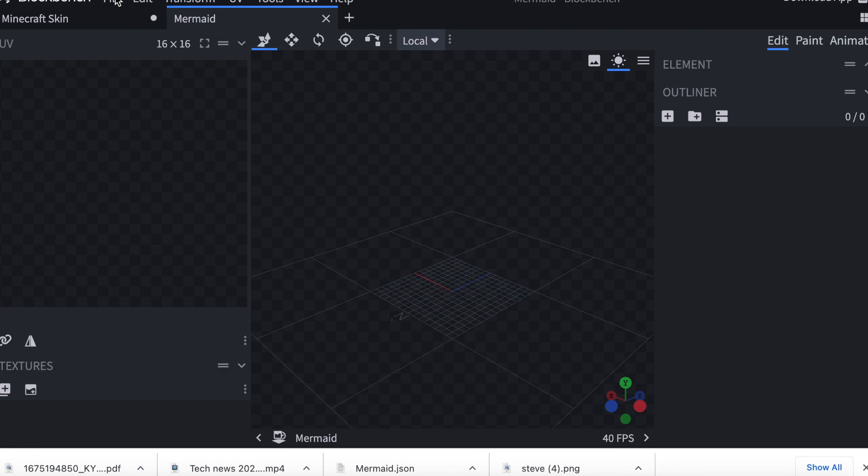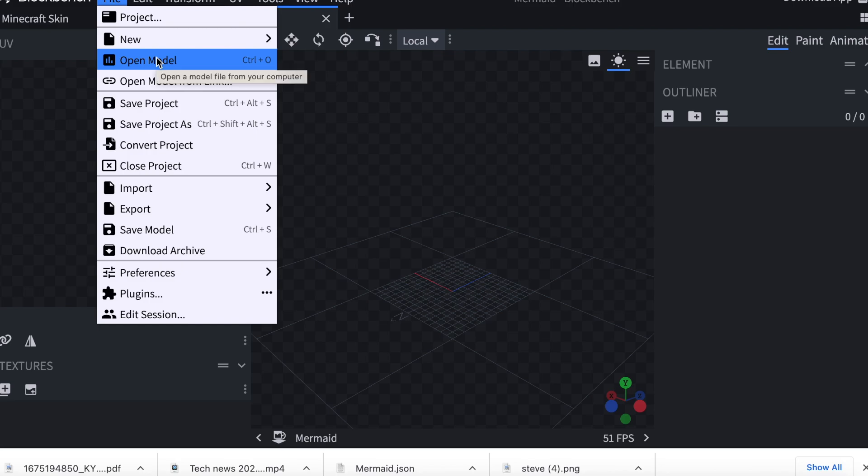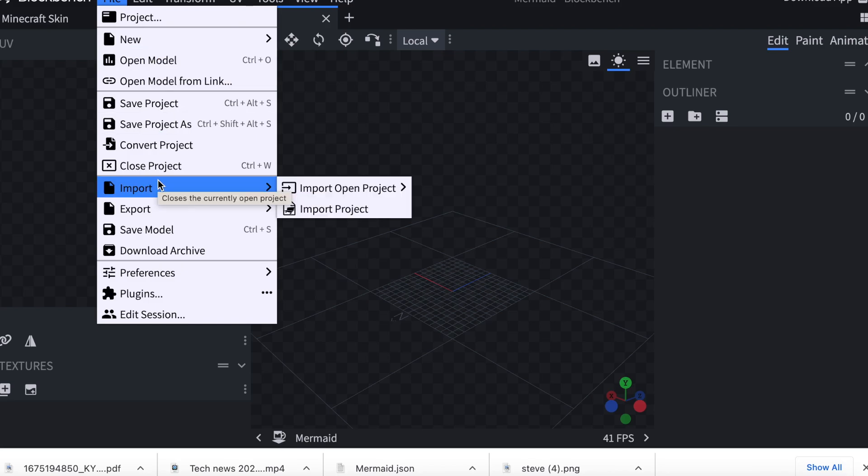So to bring my model in, I'm going to click File, Import, Import Open Project, Minecraft Skin.